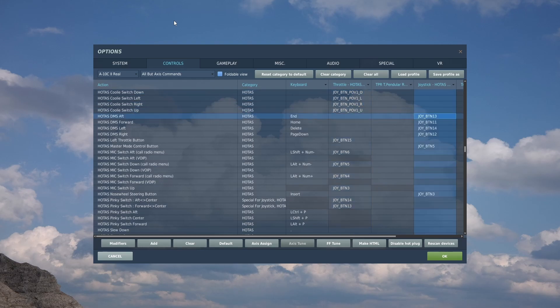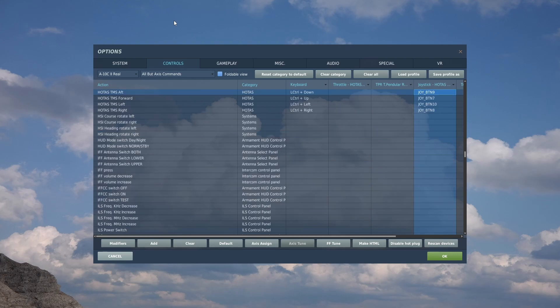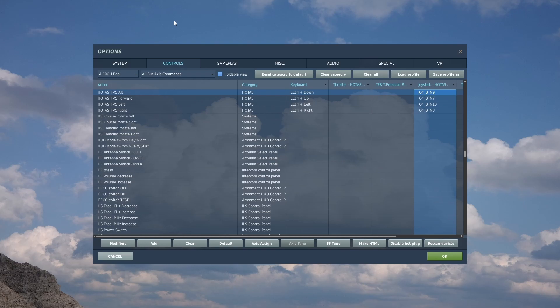Second is the HOTAS DMS switch - aft, forward, left, and right. These change their function, but globally this is to select things, very useful for selecting weapons as you go in. The third vital HAT switch is the TMS switches - again with various modes, but most importantly these let you designate targets. We've got aft, forward, left, and right.